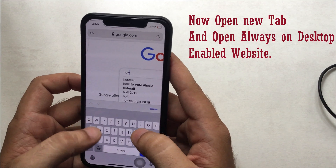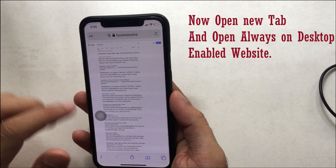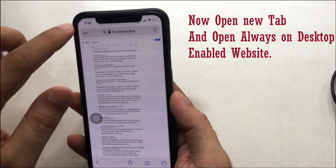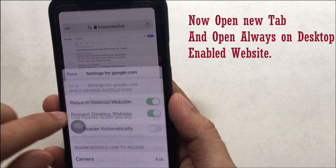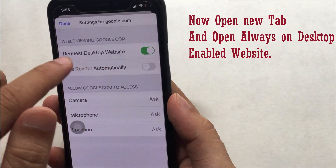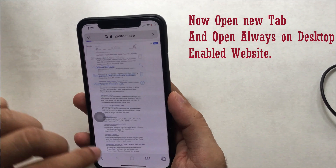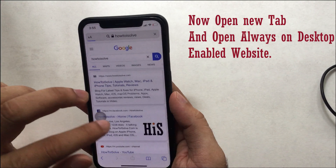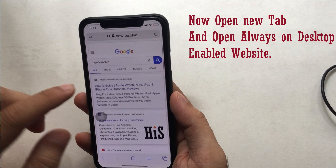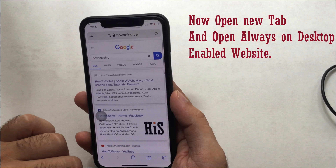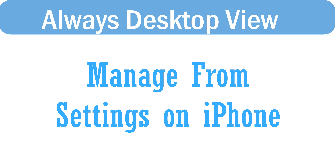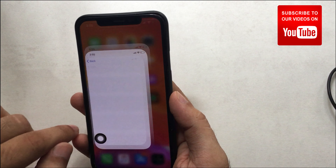Now I'm showing another important setting for enabling a selected website to always open in desktop view. On your Safari browser, open the exact website you want to always open in desktop view — here I open google.com. Tap on the icon at the top right corner of the Safari browser. On the drop-down menu, select 'Website Settings' and enable the toggle for 'Request Desktop Website' under 'While Viewing This Website.'